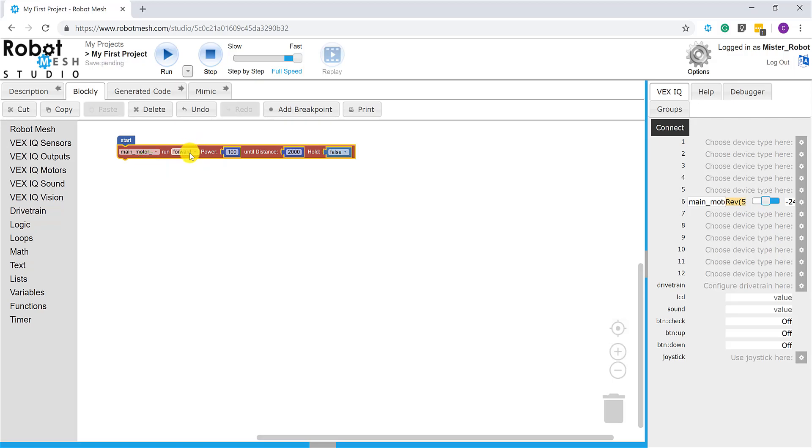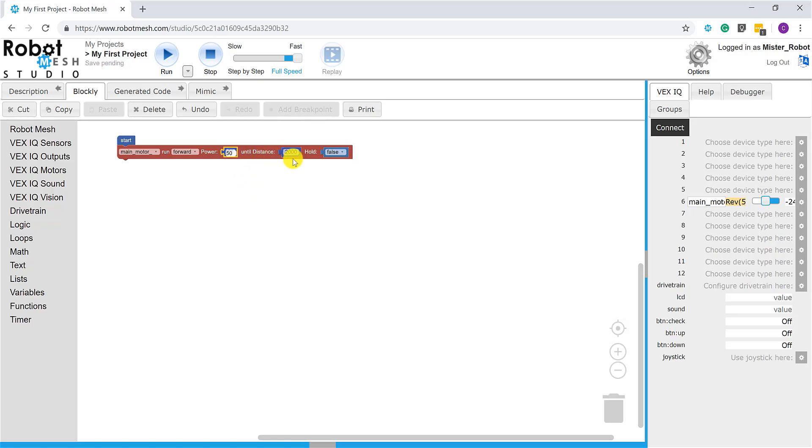Let's have the motor spin forward, let's say at a speed of 50 so we can see what's happening. It's going to move in a distance of 2000 millimeters, or 200 centimeters, and then it's going to brake. We can change this to true.